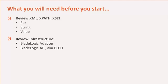In this video, we demonstrate how to integrate with BladeLogic server automation and extract data for further consumption using XSLT and XPath.